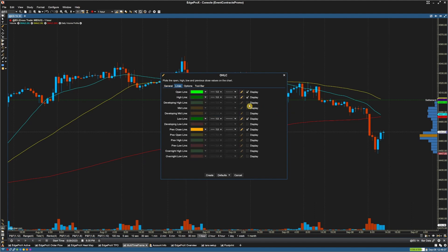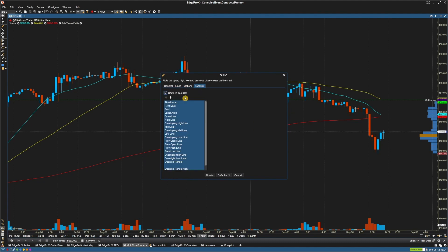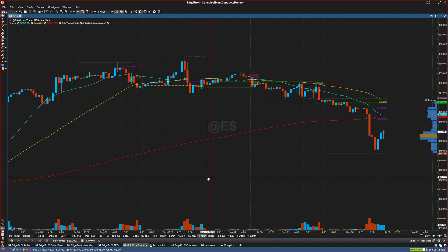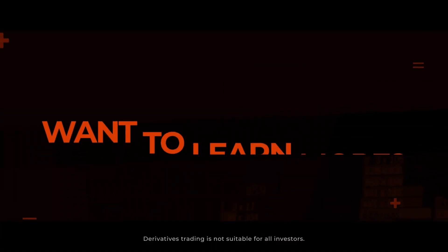Under Lines, you can display which lines you would like to show on your chart. For Options, you can change the chart bar size. And under Toolbar, you can choose whether or not you'd like to show that in the toolbar. Then select CREATE.